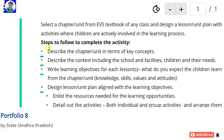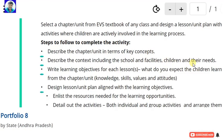Here some steps are given to complete the activity. First, describe the chapter or unit in terms of key concepts — that means write the key concepts of the selected unit. Then describe the context including the school and facilities, children and their needs.